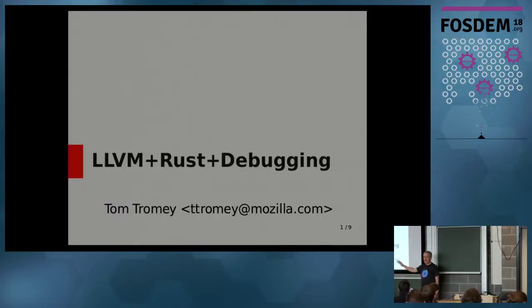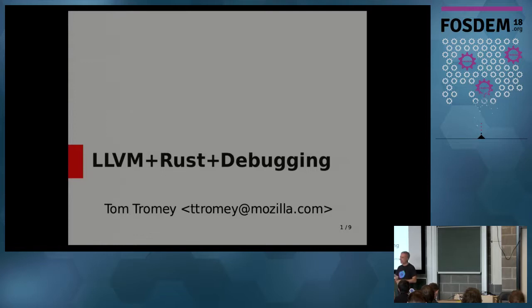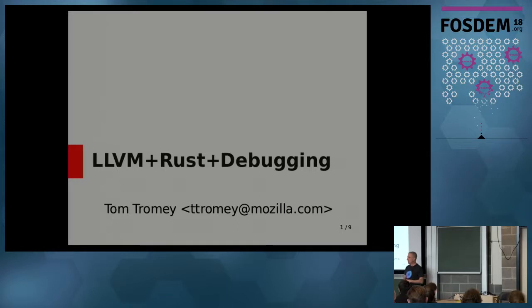Hi, I'm Tom Charamey, and I'm going to talk today about LLVM and Rust and debugging. I work at Mozilla.